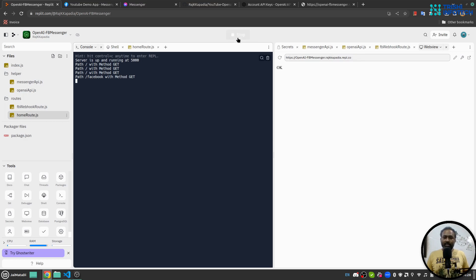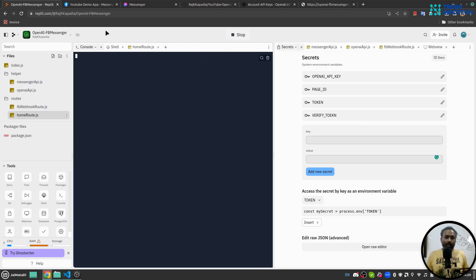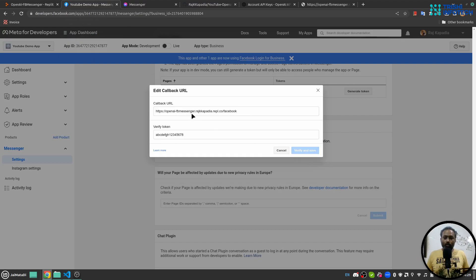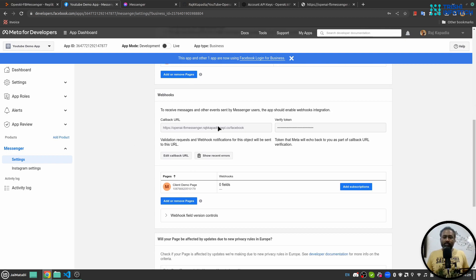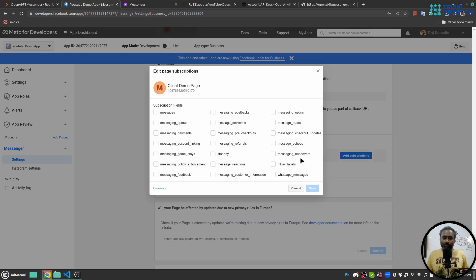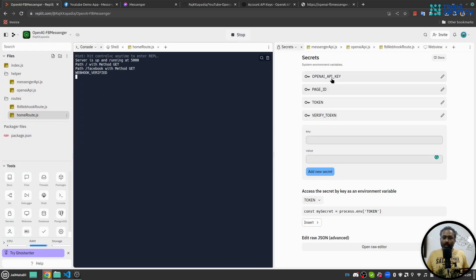There was an error because I need to stop and rerun the app — the secrets were added after it was already running, so it didn't pick them up. I'll run it again. Now clicking 'Verify' should work. Once the webhook is verified, I'll click 'Add Subscription' and select 'messages' and 'messaging_postbacks', then save.